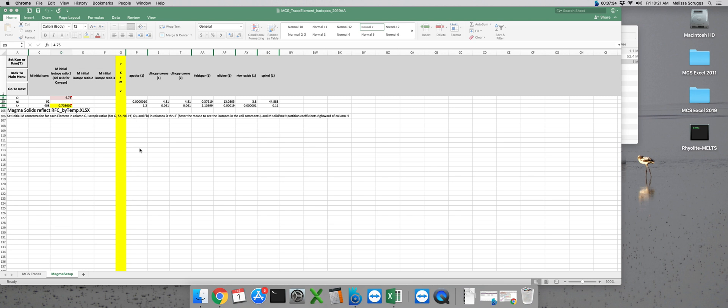And we don't have any KD values for O so that row is going to stay blank. The only thing should have any data in the oxygen row is the del 18O value. But we can put in partition coefficients for strontium and nickel for each mineral phase in this run which I've already input.